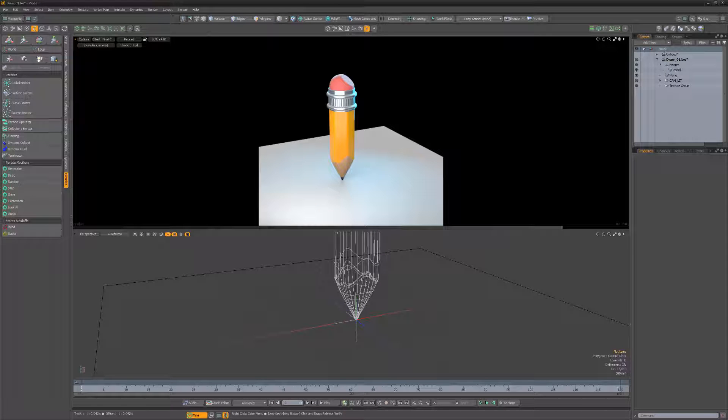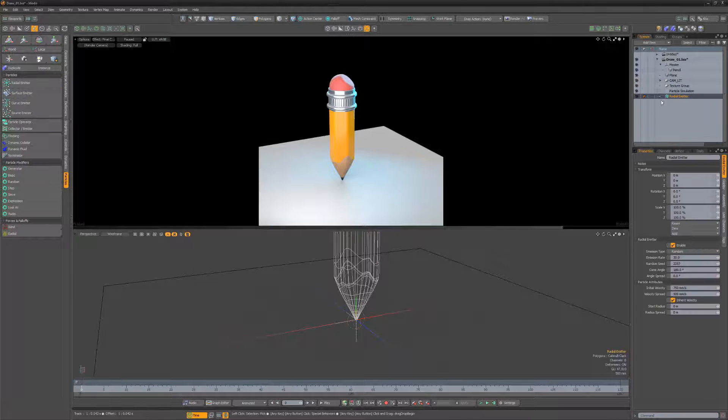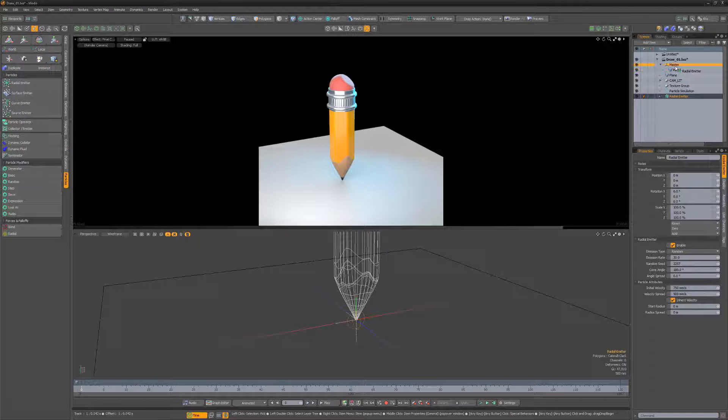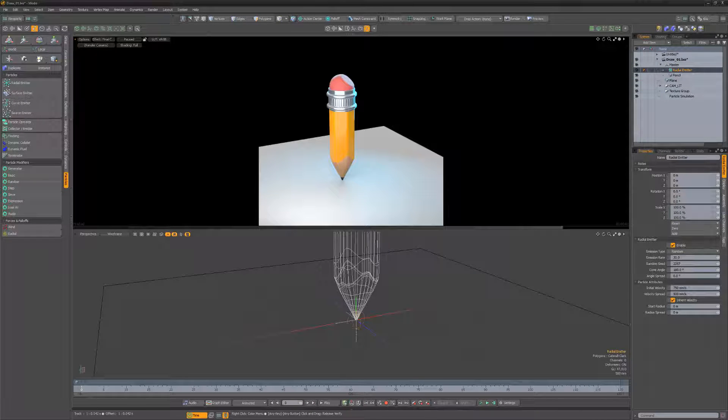To give the appearance that the pencil is drawing on the surface of the paper, start by adding a radial particle emitter to the scene and parenting it to the animated locator. A particle simulation item will automatically be added to the scene as well.